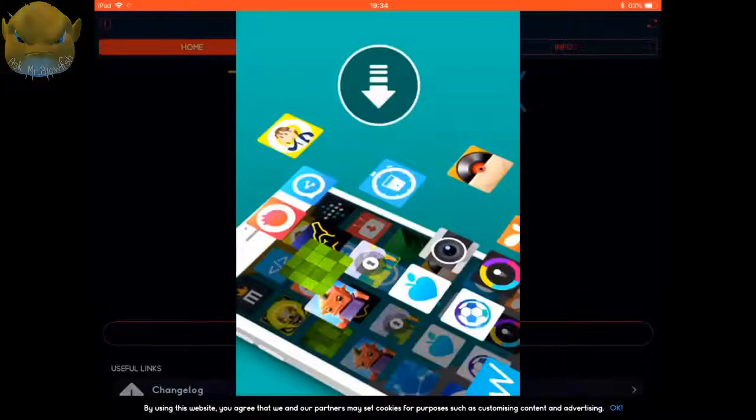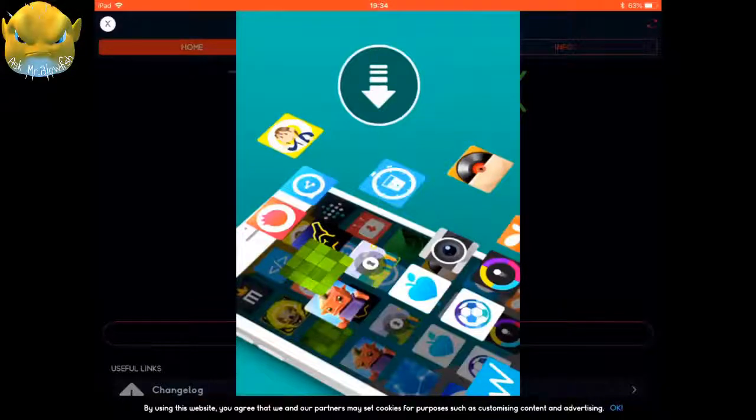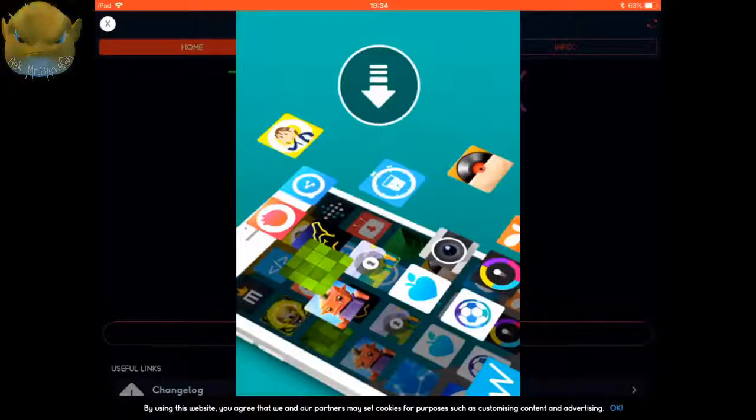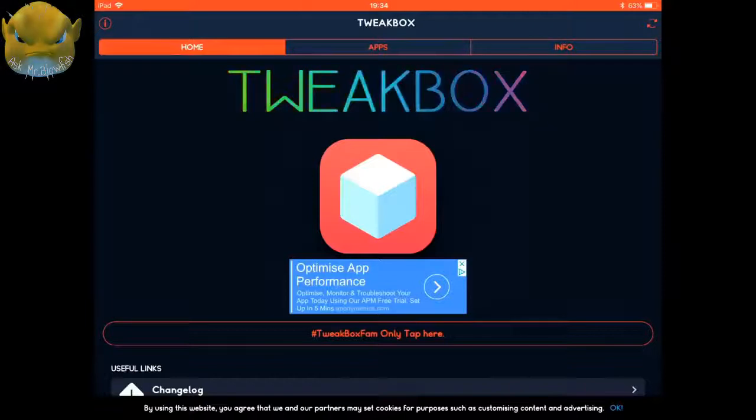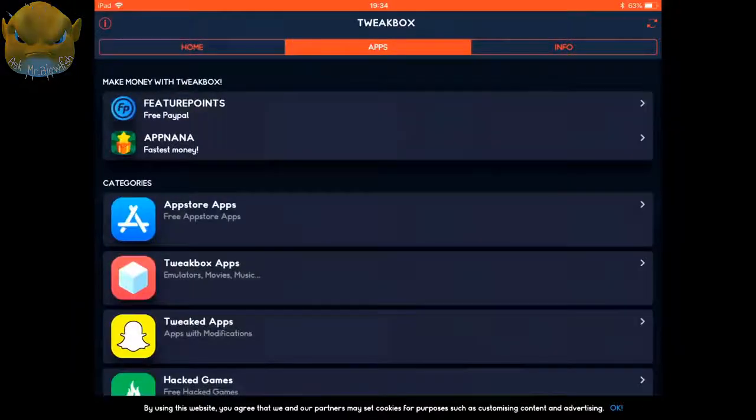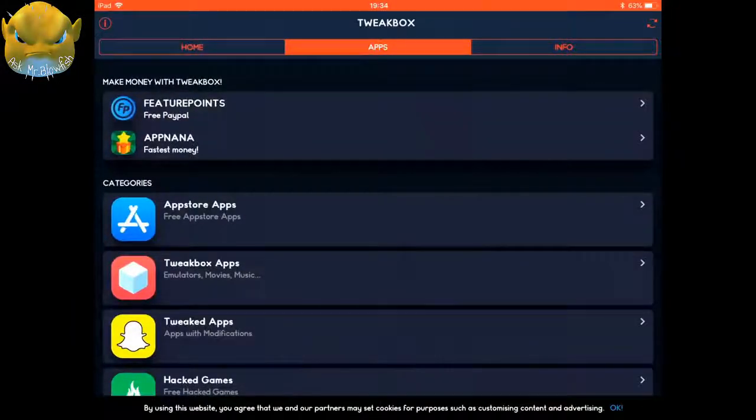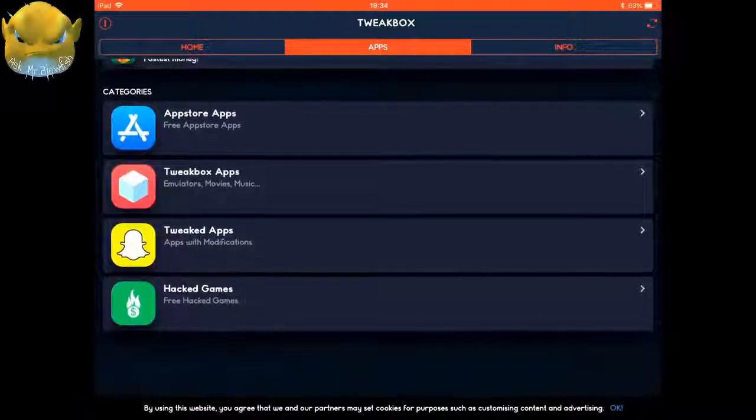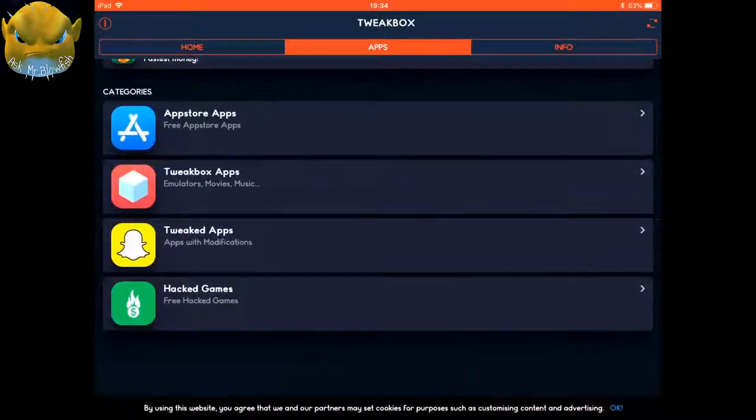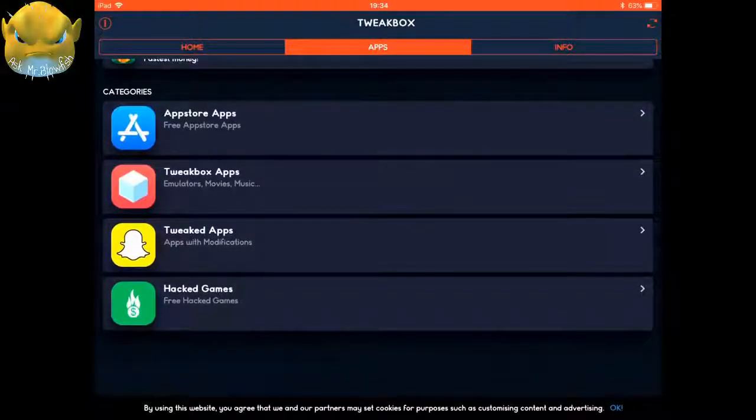When you first open it, you do get an advert, so just wait until you see an X and then click on the X on the screen. From here, you go to where it says Apps in the middle at the top. Click on there and then you just want to scroll down a bit. In this red box, it says TweakBox Apps. You're going to click on there.